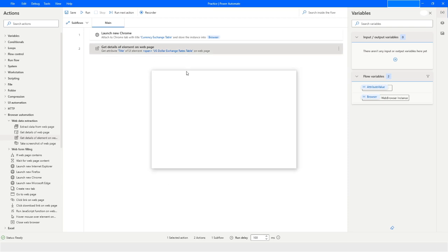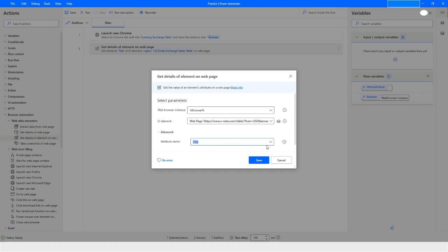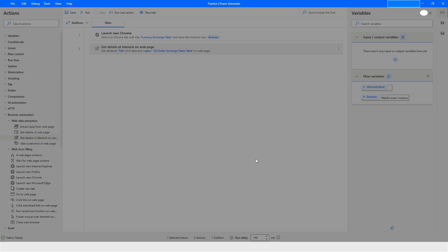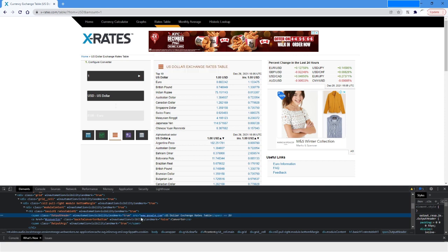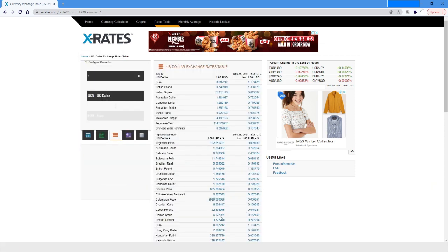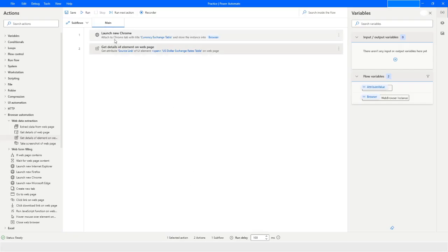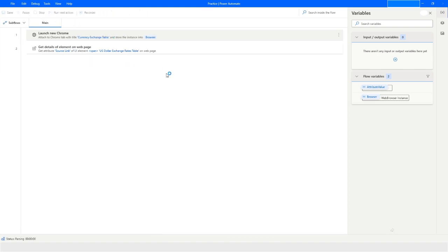Let's change it to 'Source Link'. As you can see, the element does not currently have a source link. So let's edit the element in the browser and manually add a src attribute with the value 'www.google.com'. Now we've given the source link attribute. Let's go back to Power Automate and run the bot to see if it extracts that value.